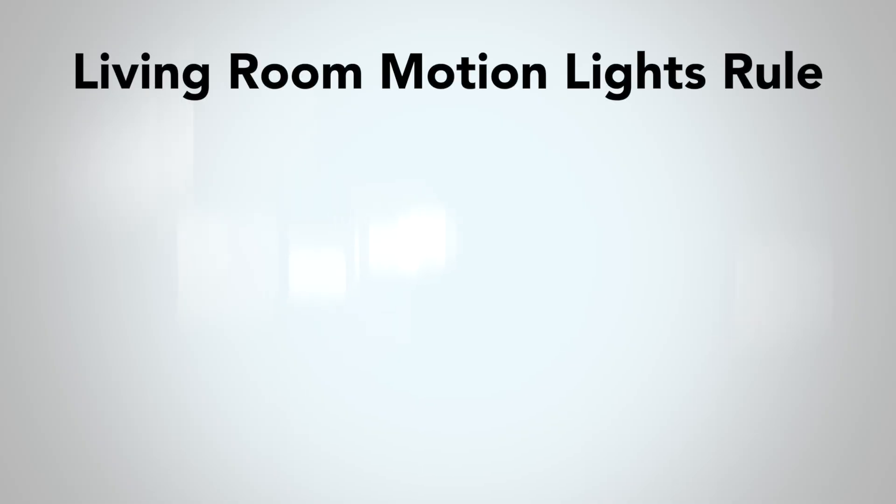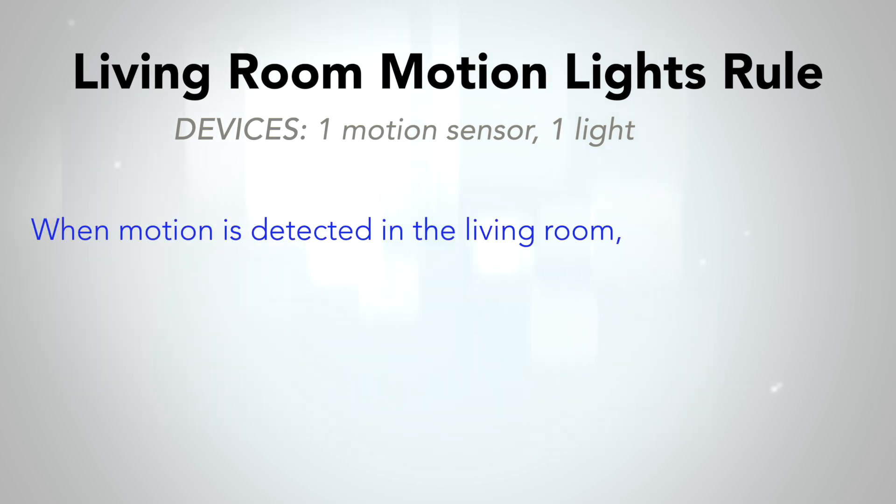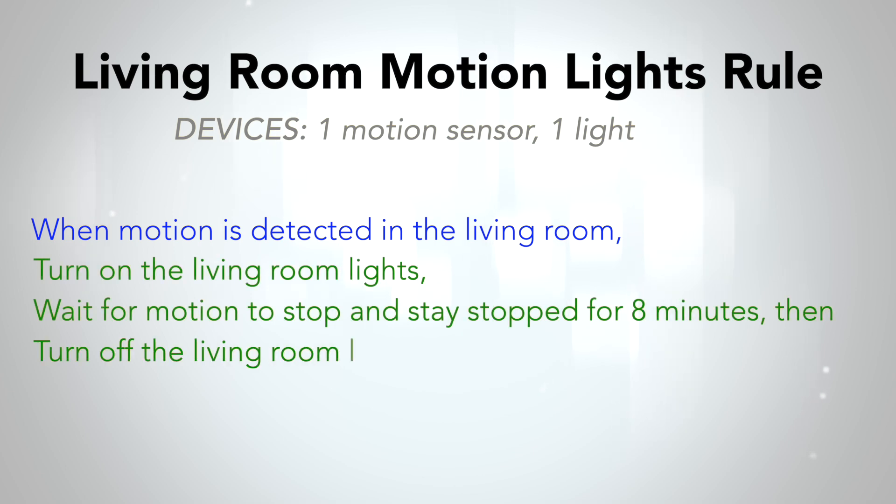For our rule, let's use a living room that has a motion sensor and a light. Our automation, in the familiar When This Happens, Do That format, would be when motion starts in the living room, turn on the living room lights, then wait for motion to stop and stay stopped for 8 minutes, then turn off the lights.